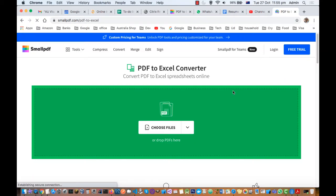In this video I will explain how you can convert a PDF file into Excel format. What you have to do is go to this website smallpdf.com slash pdf to excel.